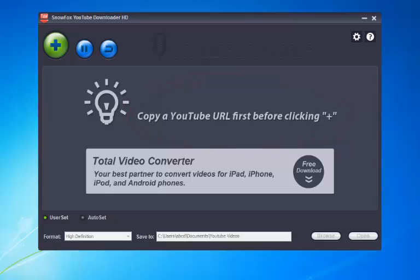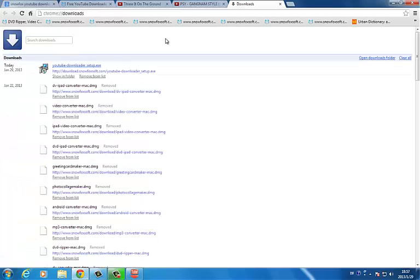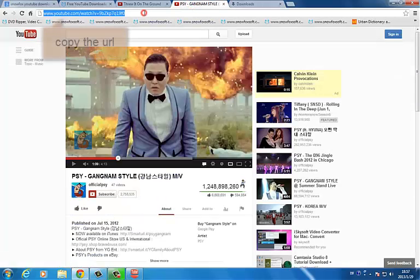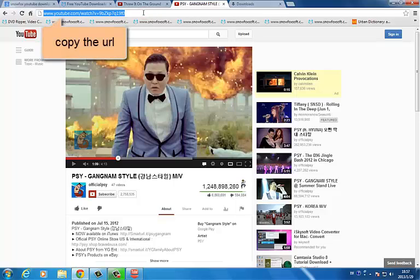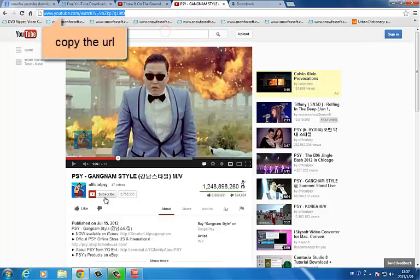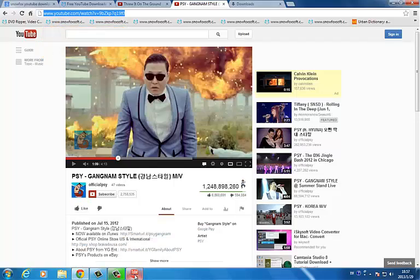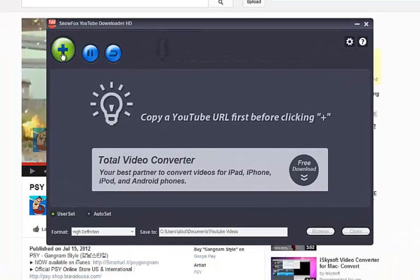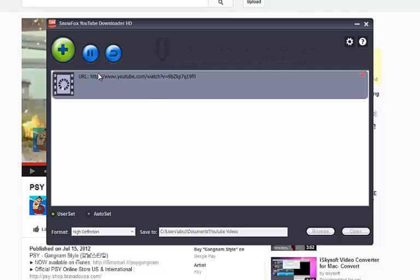So, open the YouTube website and copy a YouTube video URL. Copy it. Then click the plus button.